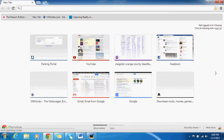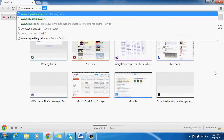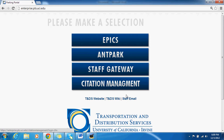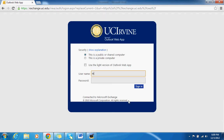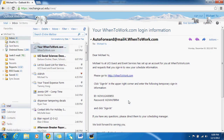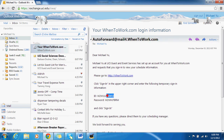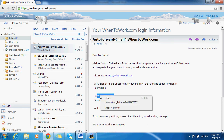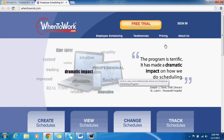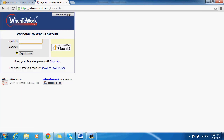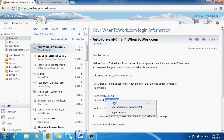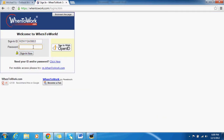The first thing you have to do is check your work email, because I should have sent you an invite to set up your when to work account. The email is going to look like this — it's your when to work.com login. You'll want to copy the ID, go to when to work.com, hit sign in, go to sign in ID, and then enter the password.